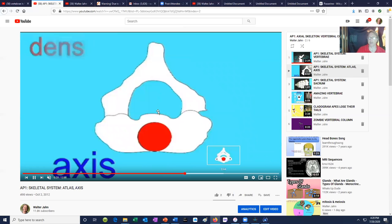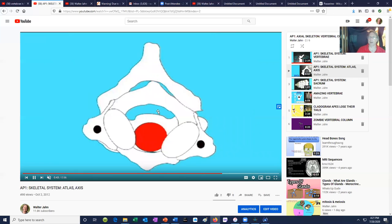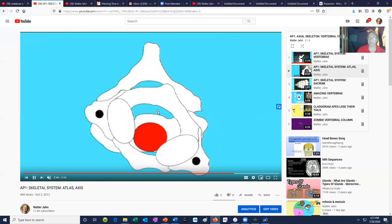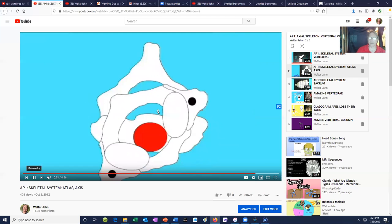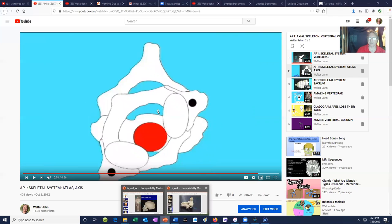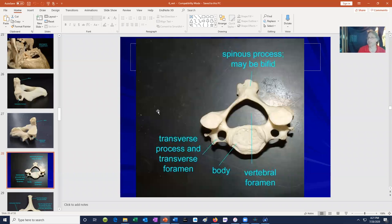There is the dens of vertebra number two, the axis, and vertebra number one, the atlas, which articulates with the skull. When we shake our heads no, the atlas is rotating around the dens. The other cervical vertebrae do not have their own names — we simply refer to them as C3, C4, C5, C6, and C7. They tend to be smaller than other vertebrae because they only need to support the head.